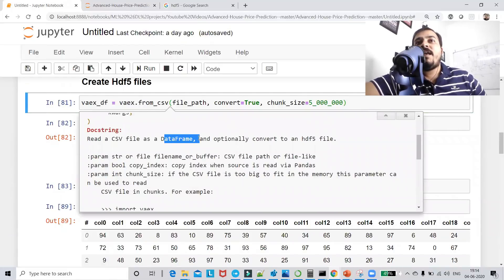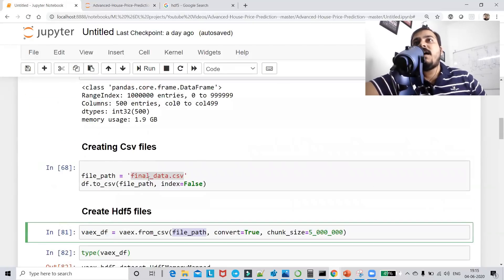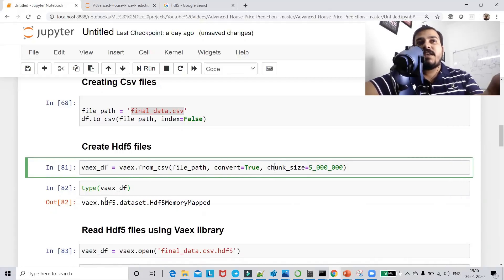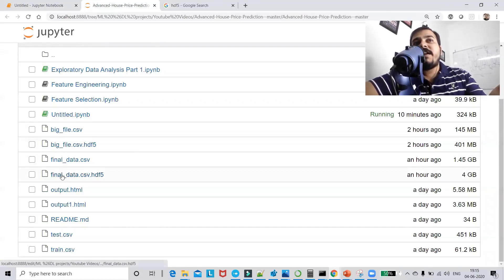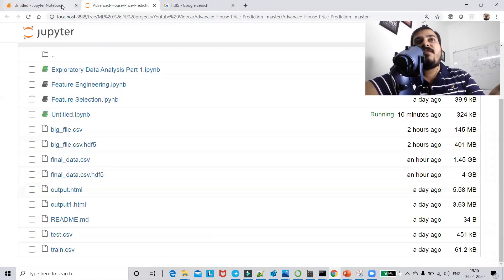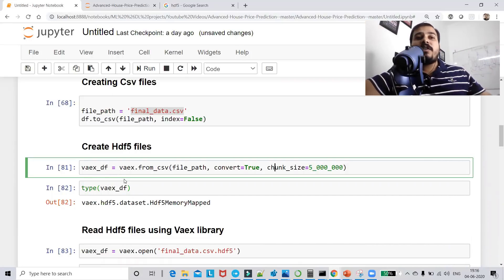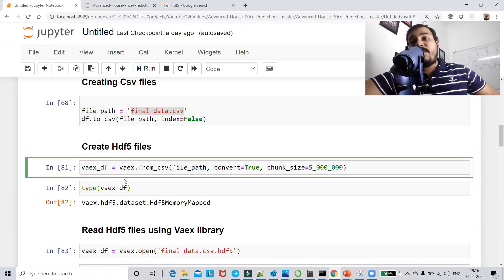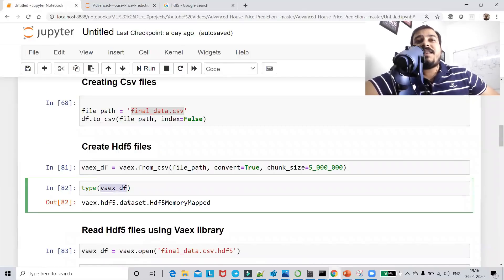To convert, I use the function vaex.from_csv with the file path 'final_data.csv', setting convert=True and specifying a chunk_size. After execution, final_data.csv gets converted into final_data.csv.hdf5. Remember, when working in AWS, the HDF5 file can be stored in an S3 bucket and retrieved directly from there.